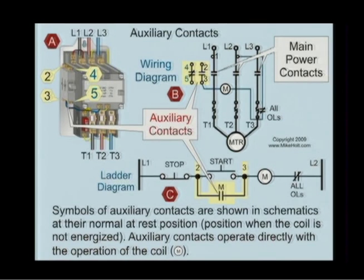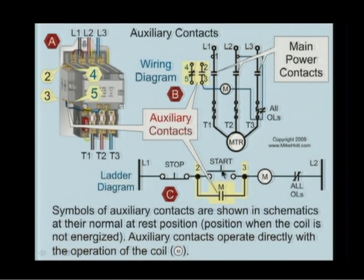We're not getting into detail other than: there's a term called auxiliary contact, and that's what the symbol looks like. All we're doing right now is trying to put together some terms and show you symbols, because these are terms we're going to be using quite frequently.